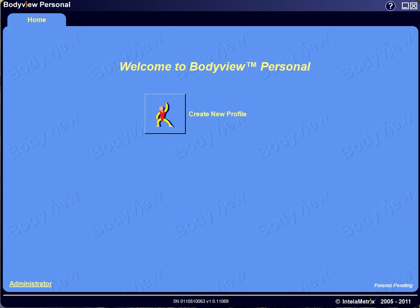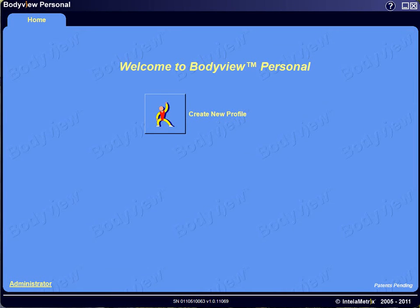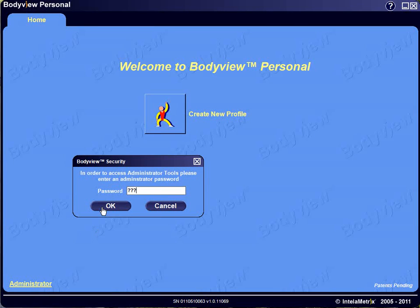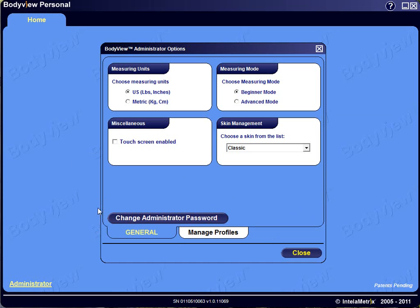At the bottom of the screen you see a series of numbers. These are the serial number of your BodyMetrics device and the version number of the BodyView software. Also on this page is the administrator function. When you click on this link, a security box appears asking for a password. The default password is 123. From here you can make general system changes, change the administrator password and manage profiles. To exit, click Close.